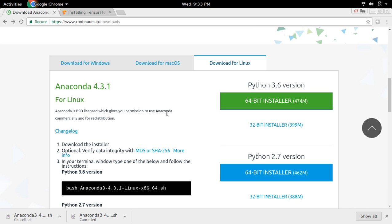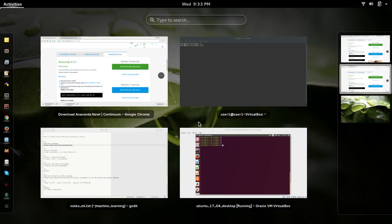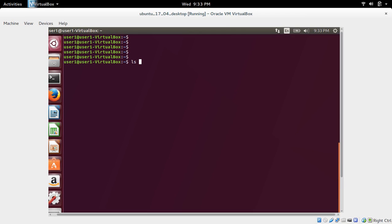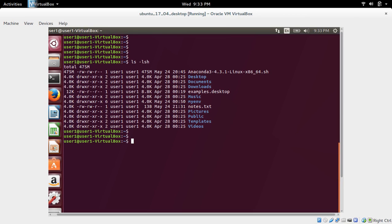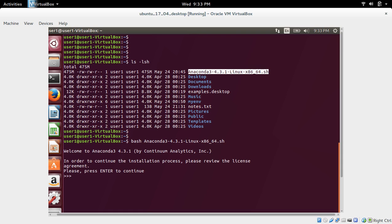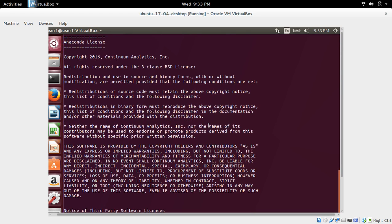I already downloaded this file. This is the file which I downloaded. I am going to install Anaconda. For that we can use this command: bash space then name of the file which we downloaded. Then press enter. Press enter to continue.